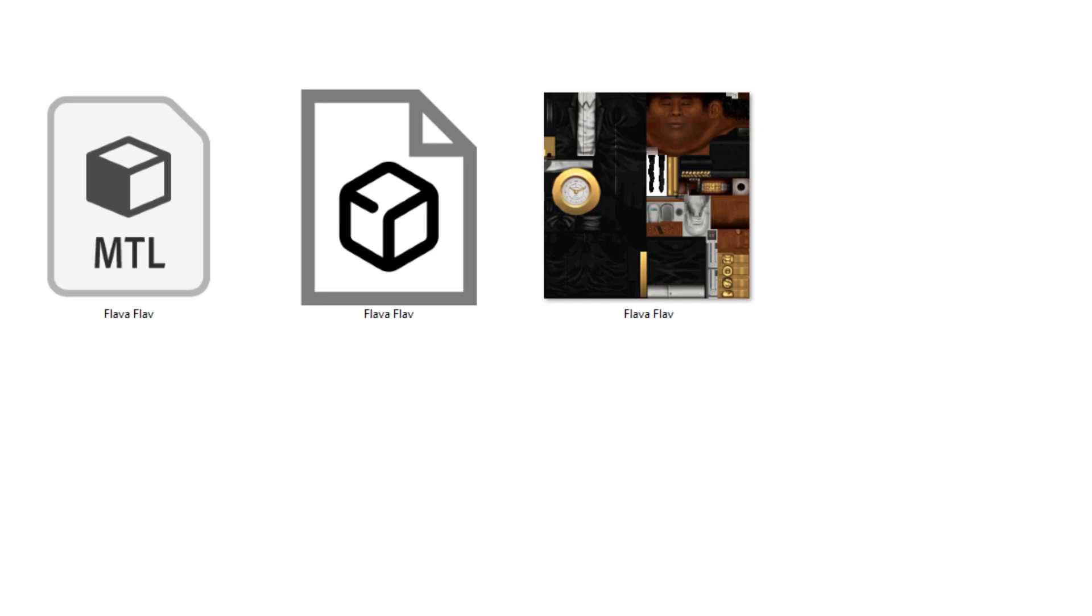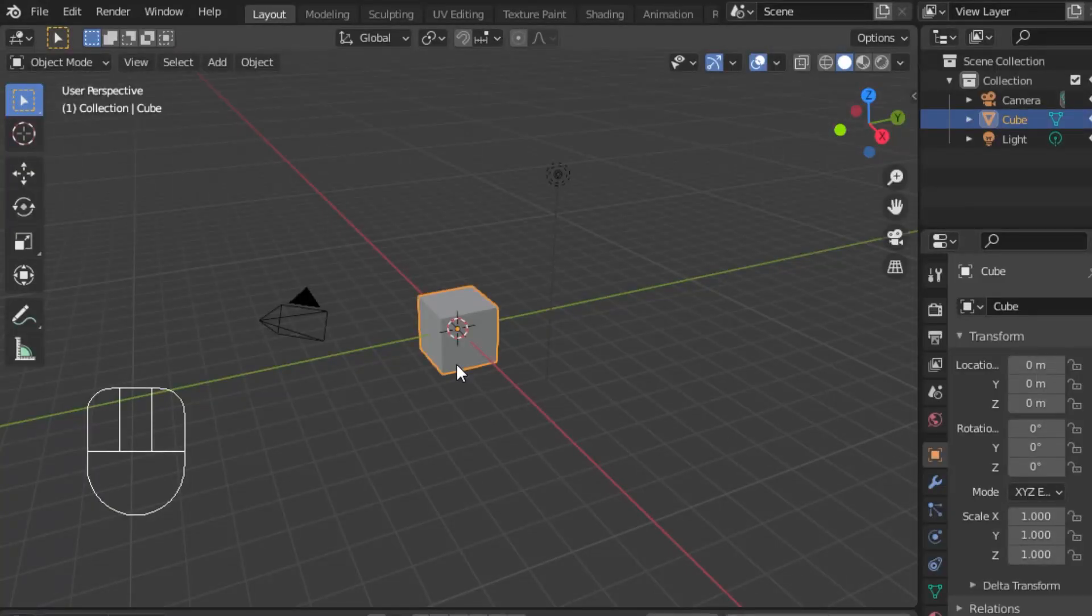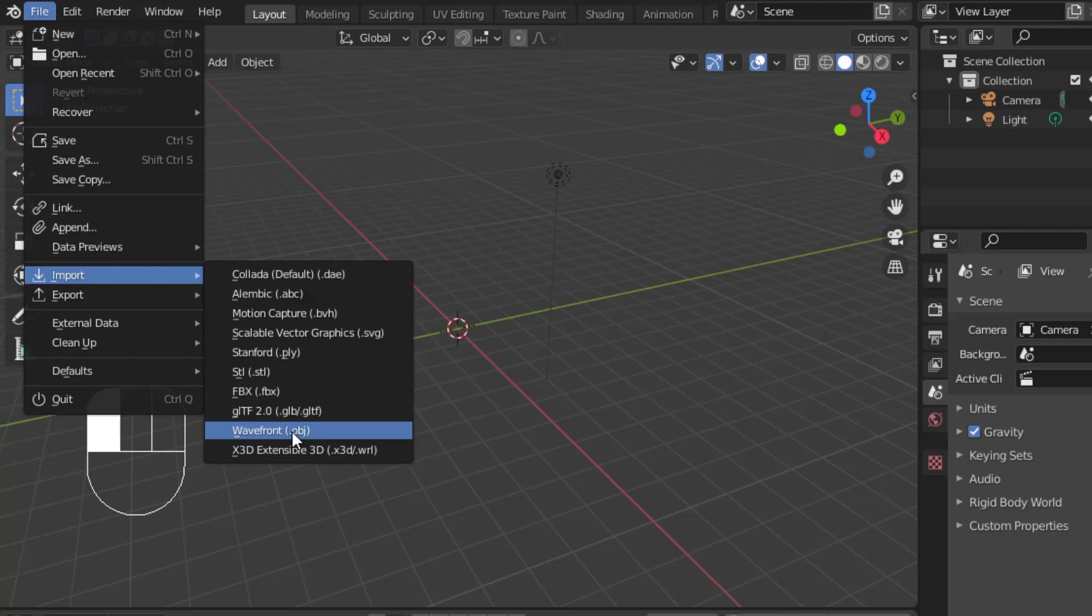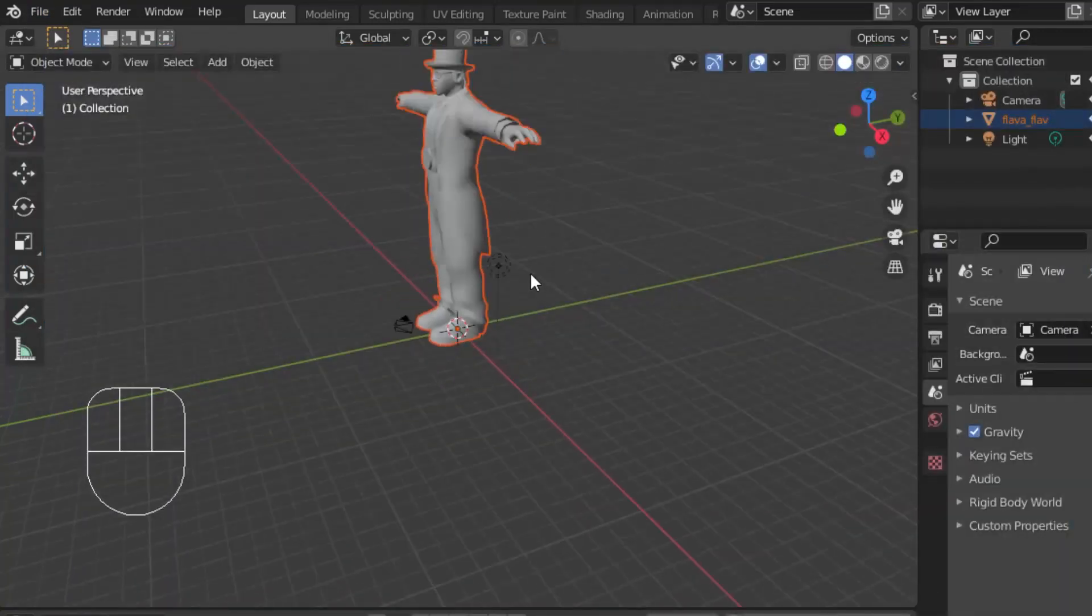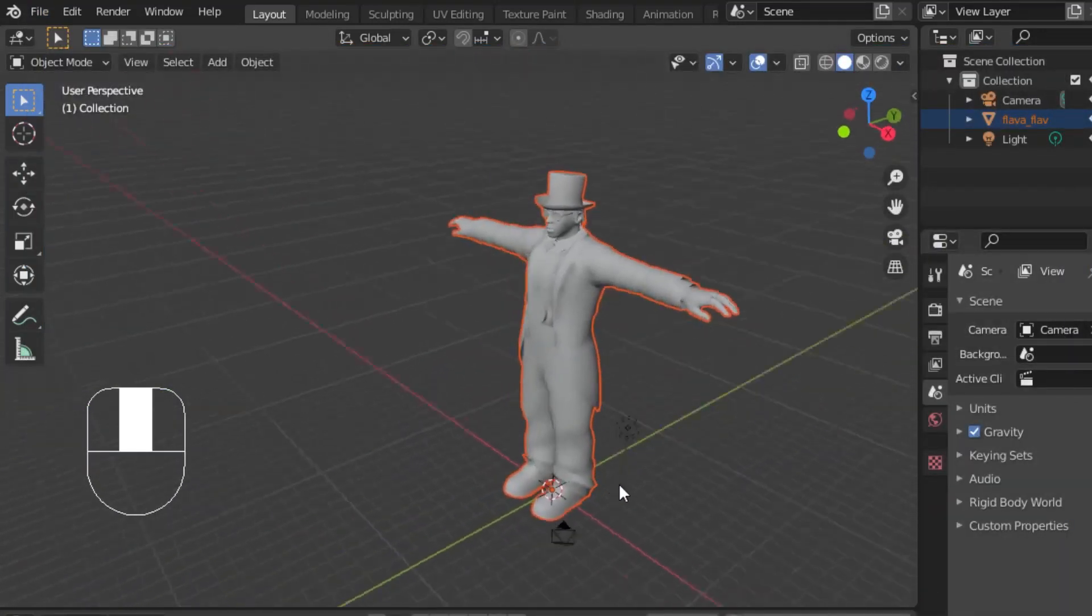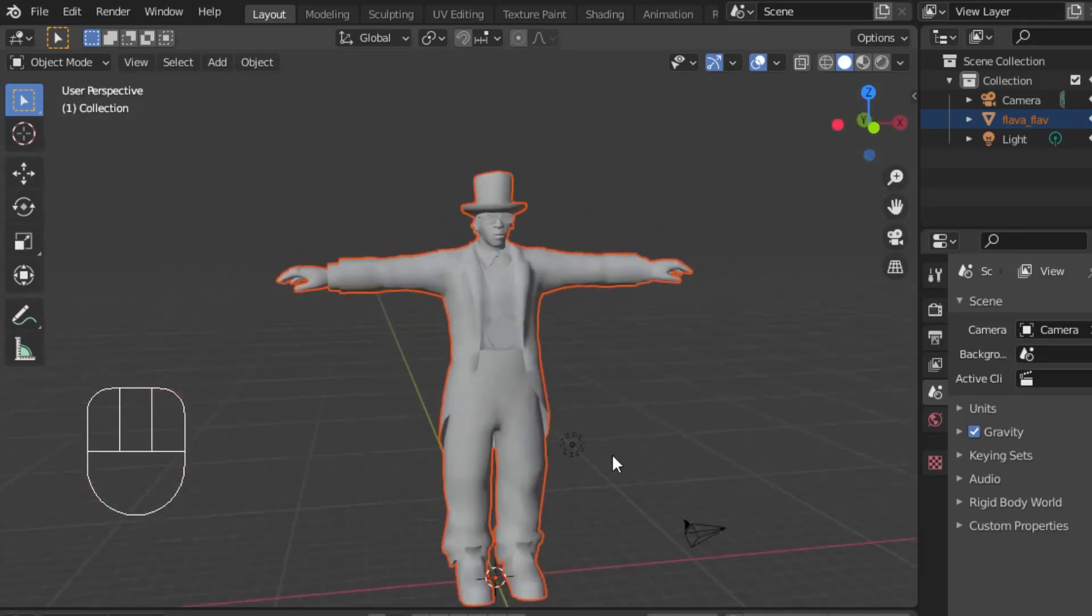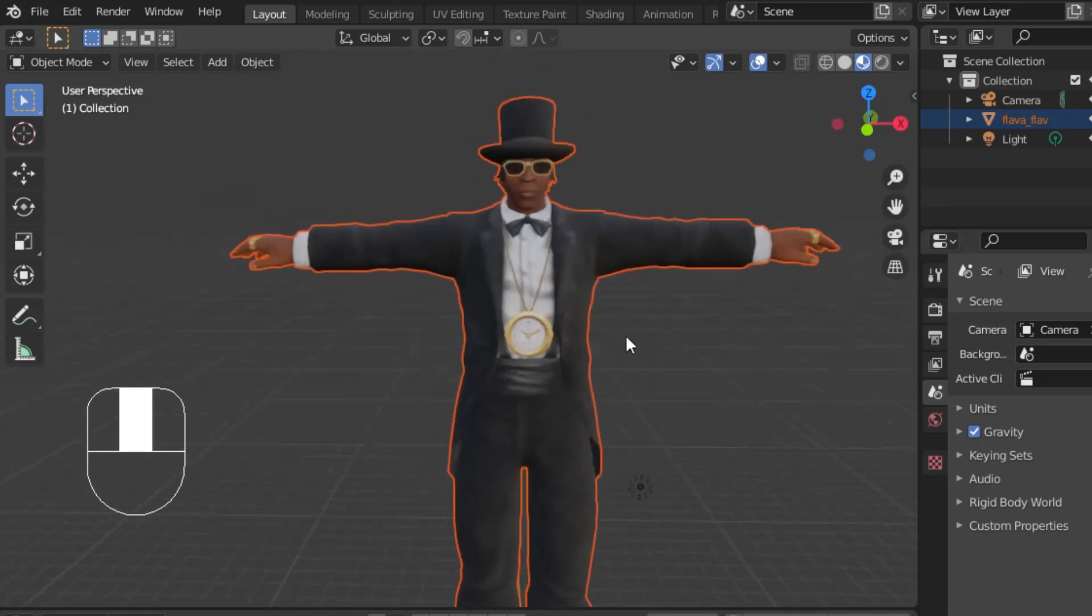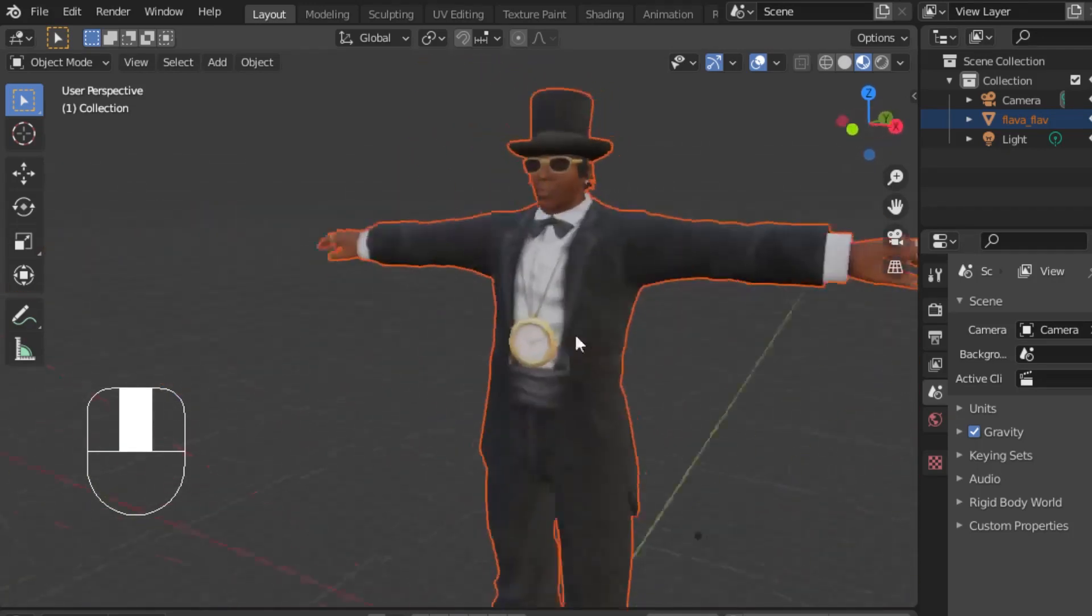Now's where the fun begins. Open Blender and delete the freaky little default cube. Go to File and Import OBJ. Navigate to where you've extracted your model to bring it into the viewport. We can change our viewport shading and see that the material file has automatically loaded onto our model. The feet are, in fact, separated, and our Flava Flav is looking nice in T-Pose.